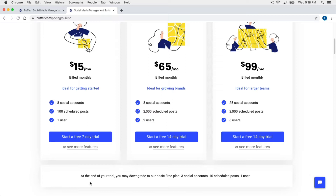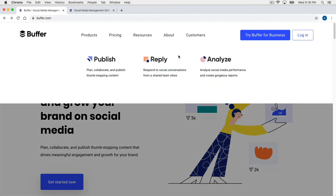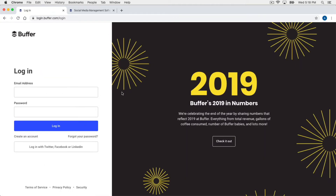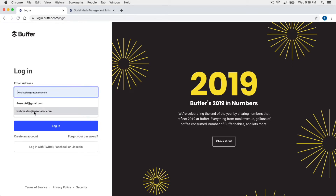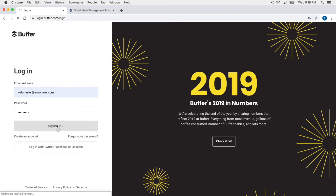With that being said, let's go ahead and get started with Buffer. I'm going to go back and click the login button up at the top. You can log in with a Twitter account, a Facebook account, a LinkedIn account, or just an email address and password. If you've never used Buffer and don't already have an account, go ahead and create one. I have one already created so I'm just going to log in — it's a brand new account so it should look just like yours does when you first log in.